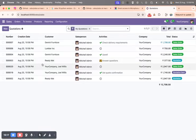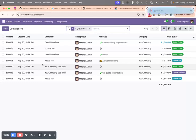In this video we installed Odoo 19 in the system. If you have any confusion or get any errors while installing Odoo 19, write a comment in the video section. If you have any doubts, please let me know. Thank you.